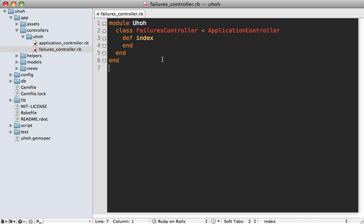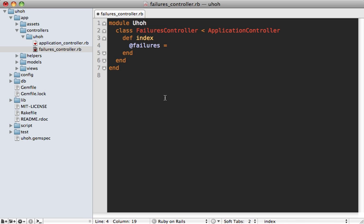So now that we have a record in our database, let's display that on the index action in our failures controller. Now it's not necessary to specify the namespace here though, because we're already inside of the namespace in Ruby. And the way the lookup works, it'll just automatically pick it up. So that's all that's needed.